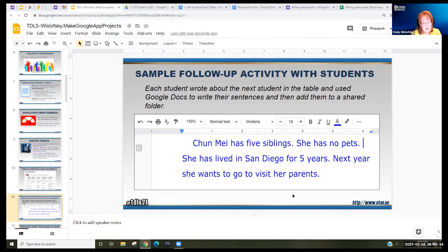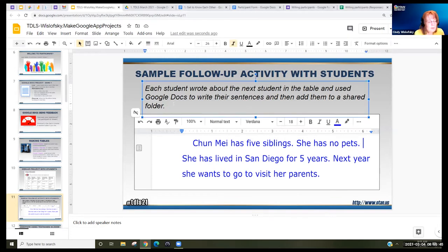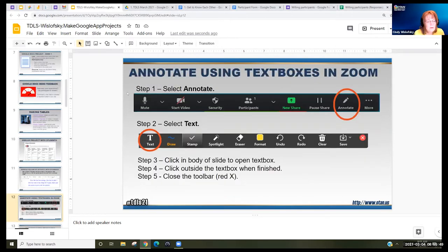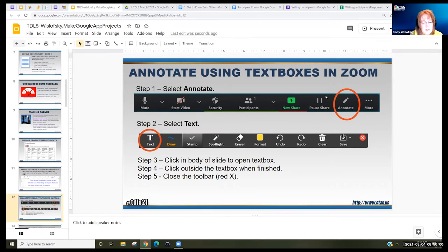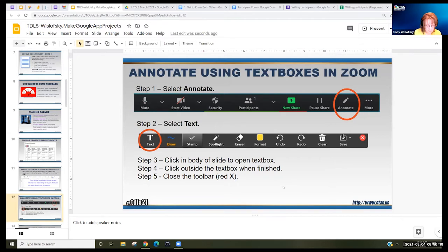You can also get lots of ideas of areas that your students need reinforcement on — it's very revealing in that respect as well. I'd like you to do some annotation in a little bit. Click the annotate button in the toolbar of Zoom, then select the text box, and that's the way we'll share ideas today.